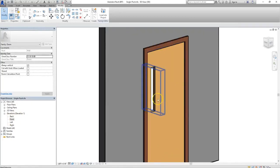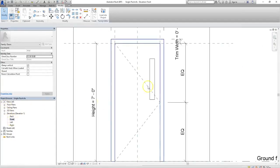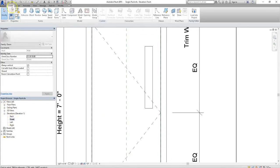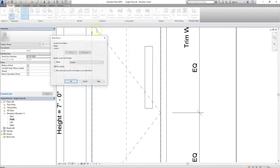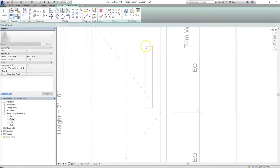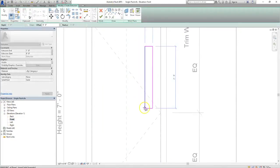Now I'm actually going to create a new extrusion and use that for the glass. So I'll go back to my front elevation, and I'll go to create, and then select extrusion. I'll choose pick plane and pick the same plane as before, and then draw a new rectangle over the old.